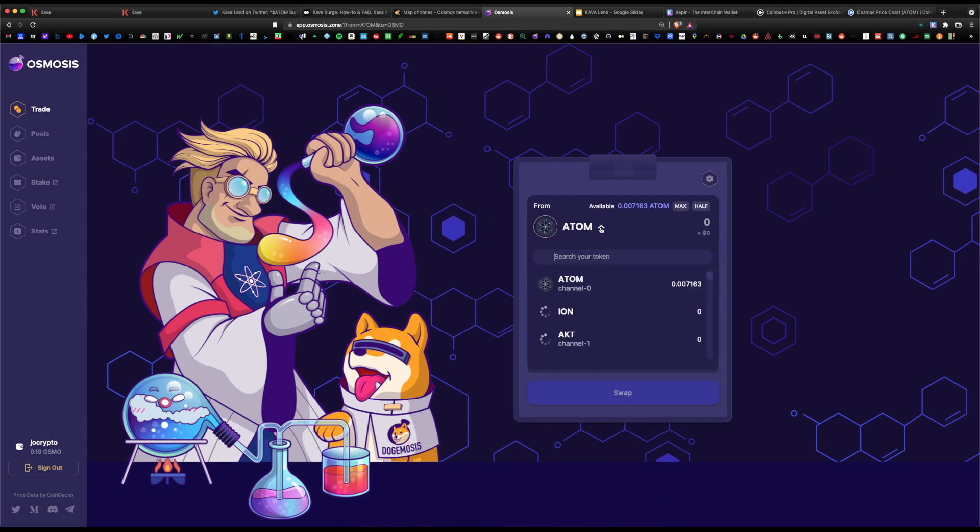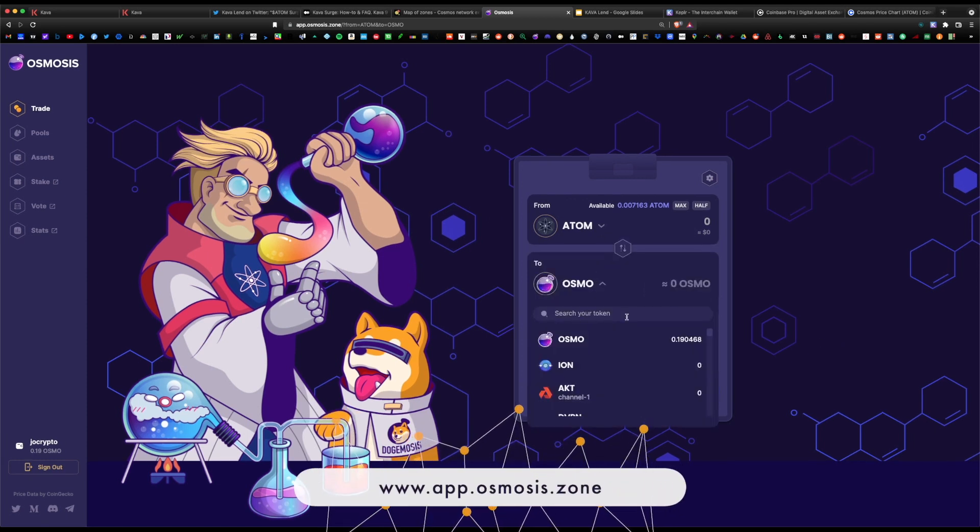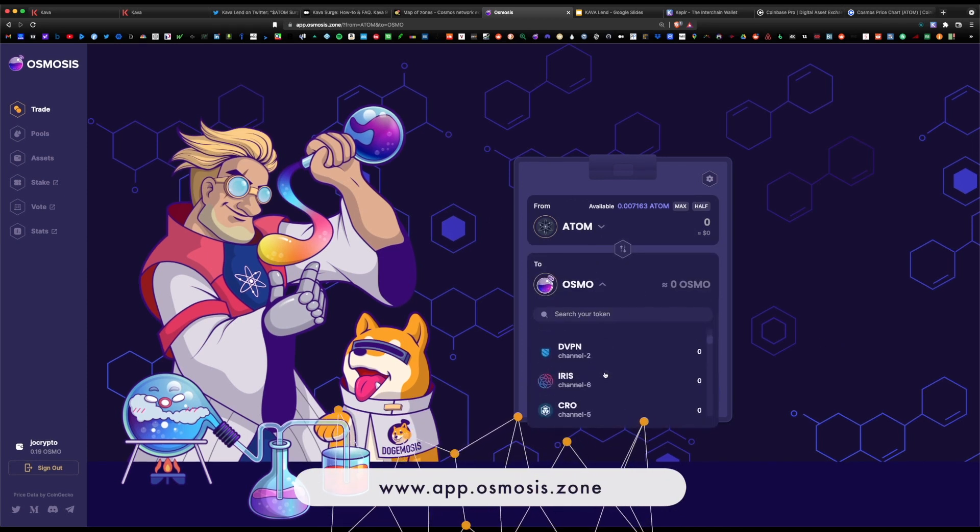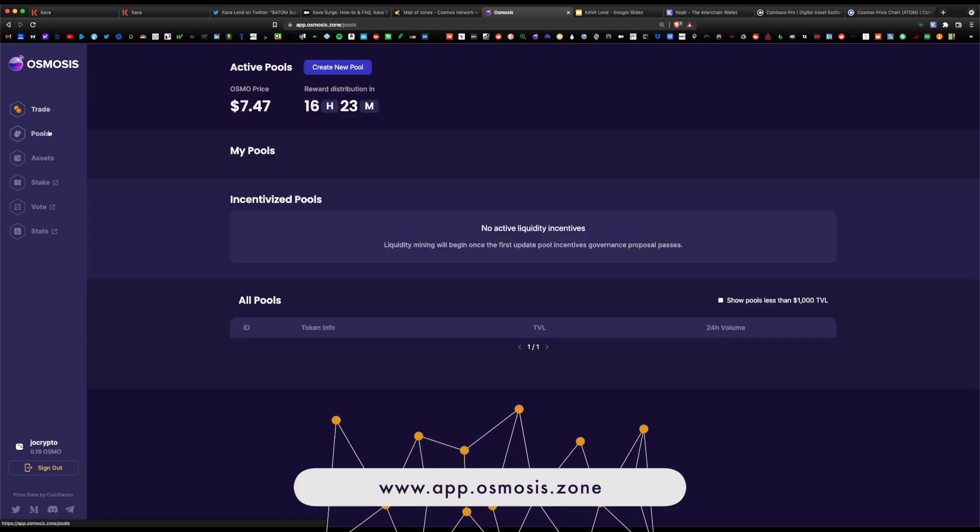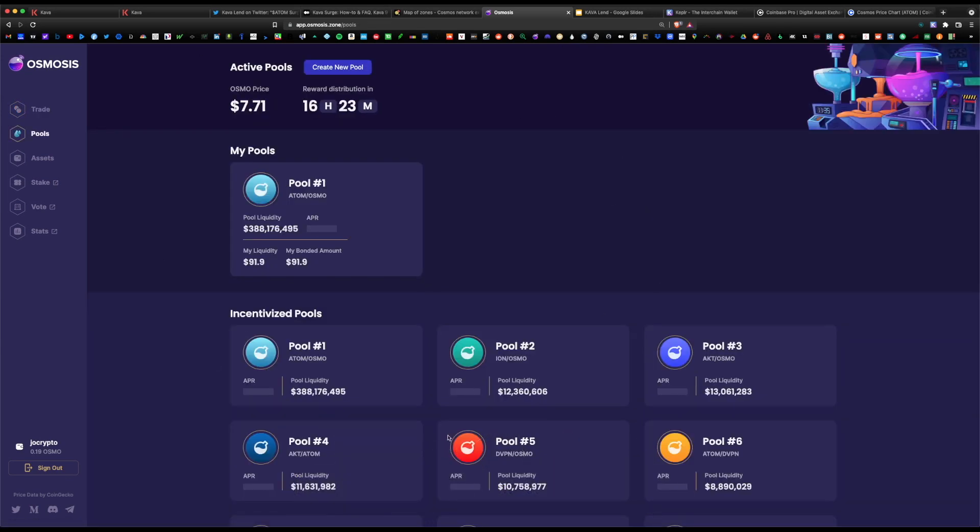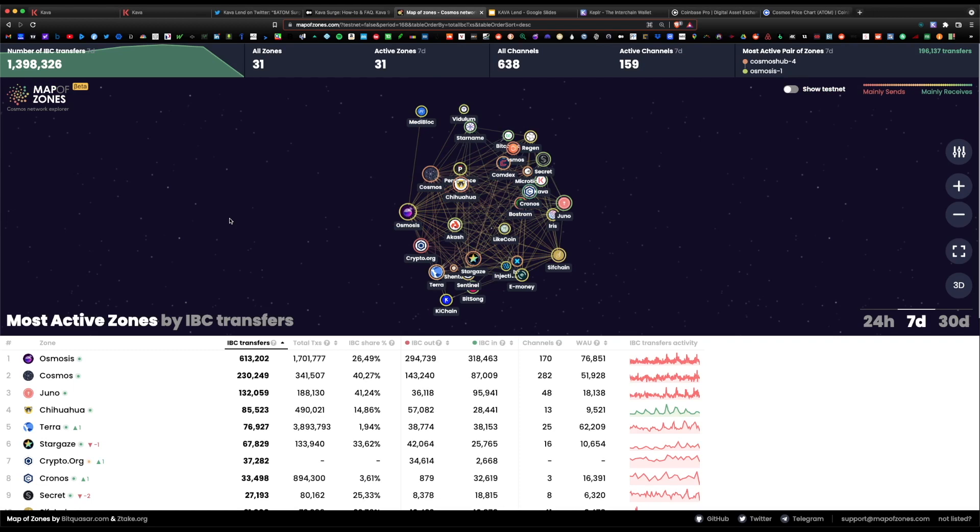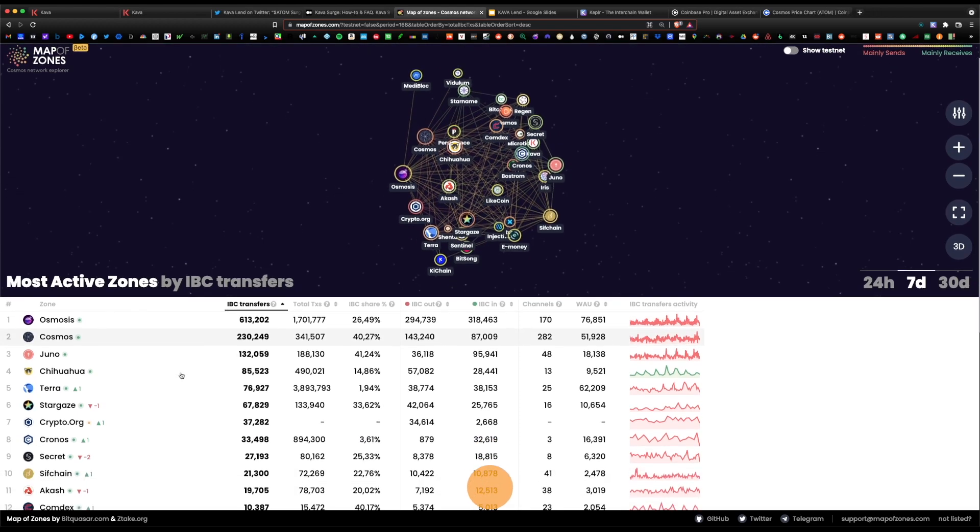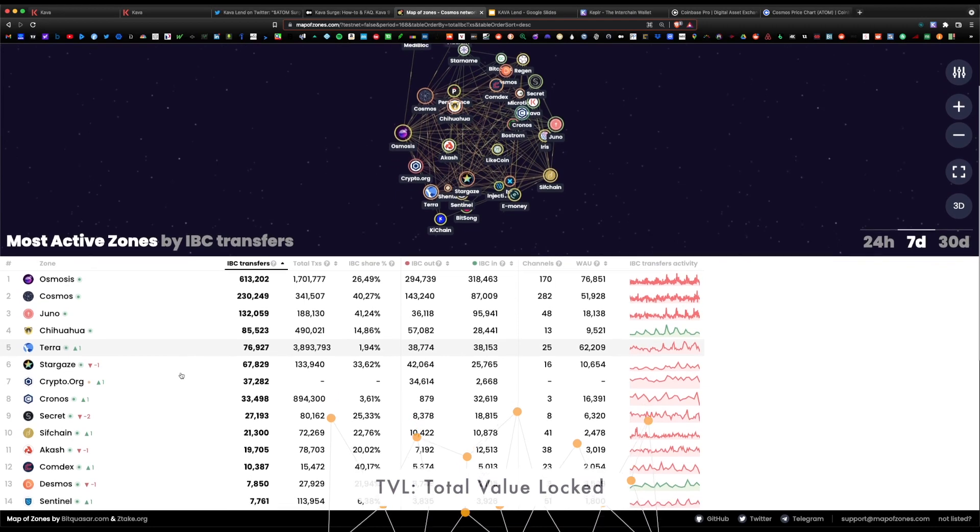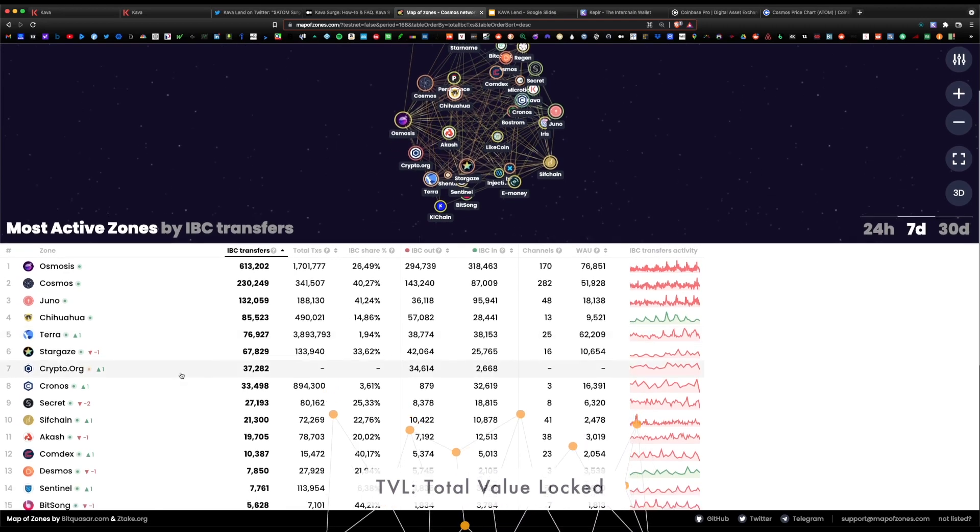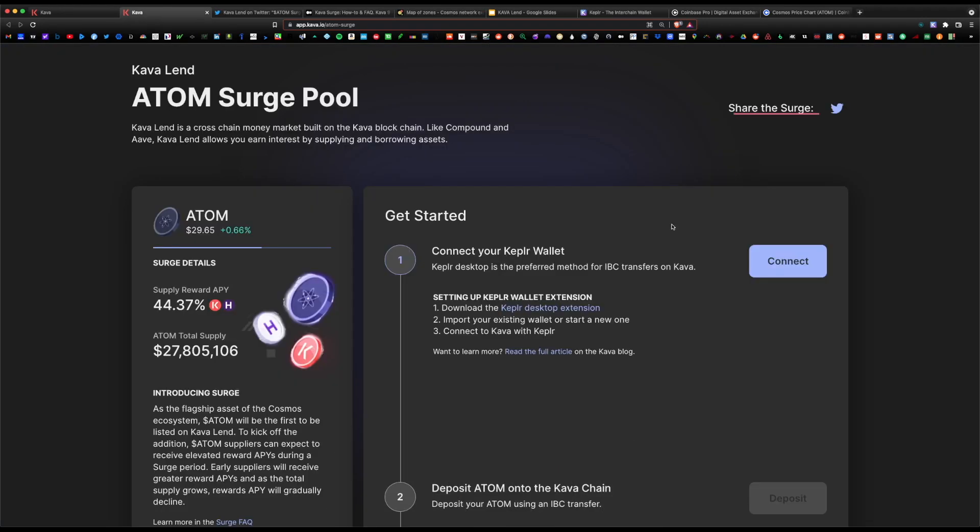I do have a separate video covering how to swap any of these coins natively within the Osmosis ecosystem and how to yield farm within their pool tab. Anyways, Kava has been gaining a lot of momentum lately and their total value locked has been increasing day by day.